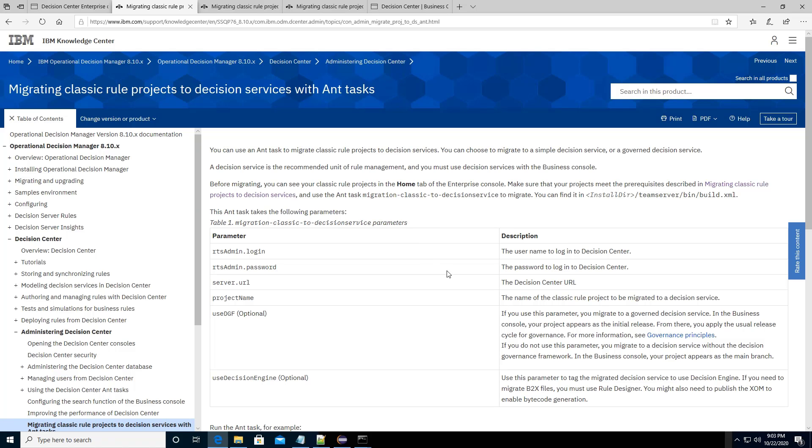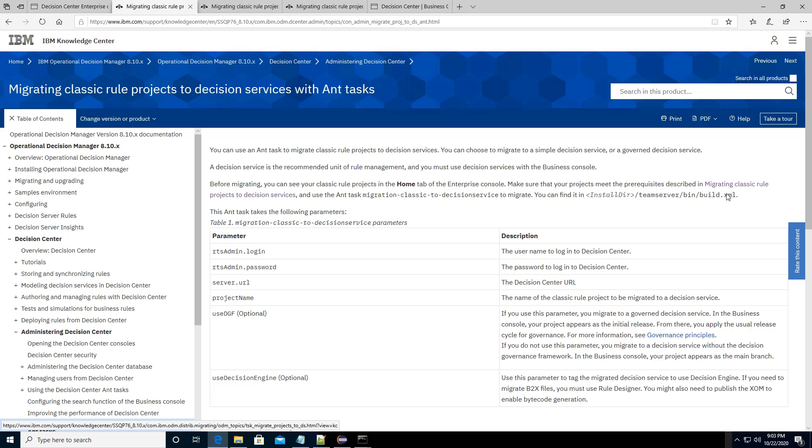In this video, we will learn how to use the Ant task to migrate the CASEC Woo project to the decision service. Make sure your CASEC Woo project meets the prerequisite.